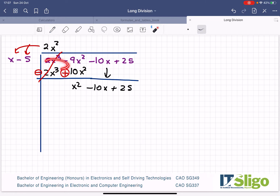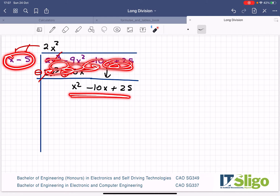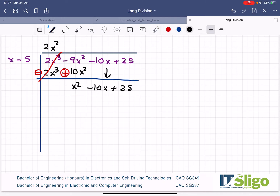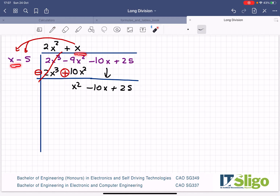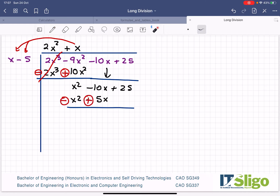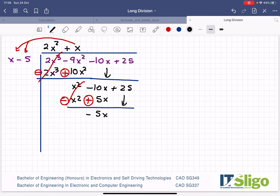Now it's as if up here doesn't exist. We're concentrating on x minus 5 into x squared minus 10x plus 5. What must I multiply by x to bring it up to x squared? In this case a single x will do it. Take that x and multiply it by both terms on the outside: x by x is x squared, x by minus 5 is minus 5x. Put a line under it, change the sign, change the sign. x squared minus x squared cancels. I have minus 10 plus 5, so minus 5x. Take down the 25.